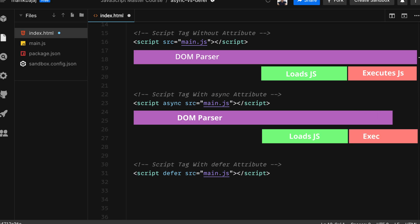In this case the browser does not wait for the JavaScript file but continues to load the HTML. The moment the browser has parsed the JavaScript file, it starts executing it as well. It does not wait for the DOM to load completely before executing the JavaScript.